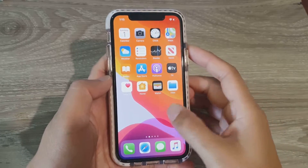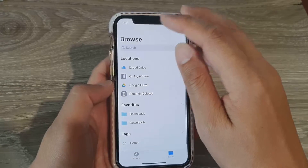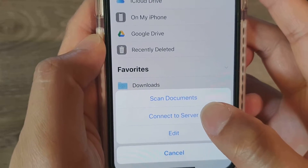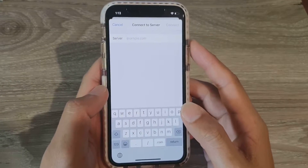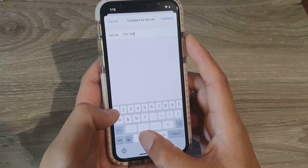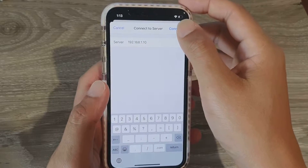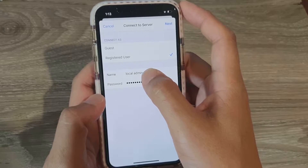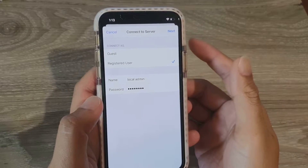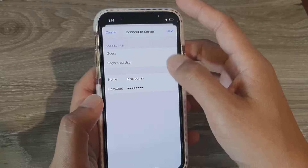Now we're back on the iPhone. Go to the Files app, make sure you're in the Browse section, then tap on the three dots at the top — the options button — and tap on Connect to Server. Put in the IP address identified in Command Prompt, which is 192.168.1.10 — that's the IP address of your Windows 10 computer. Tap Connect, then put in the username 'local admin' and the password you use to log into Windows 10, and tap Next.